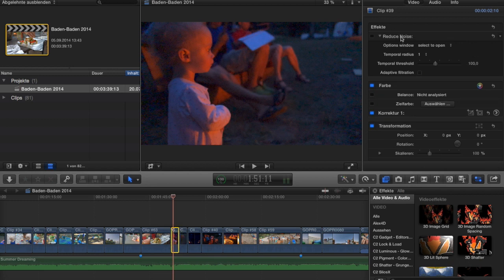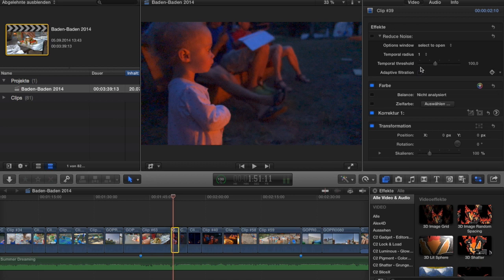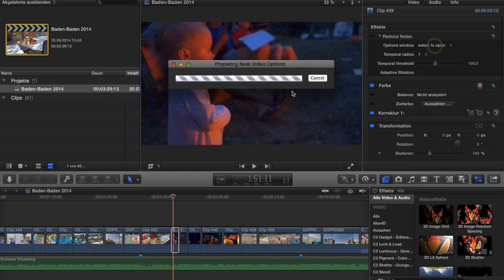The first part has the Neat Video Reduce Noise applied to it, and to the second part I applied the Photon Pro noise reduction. I'm going to use the Neat Video plugin in one way only.